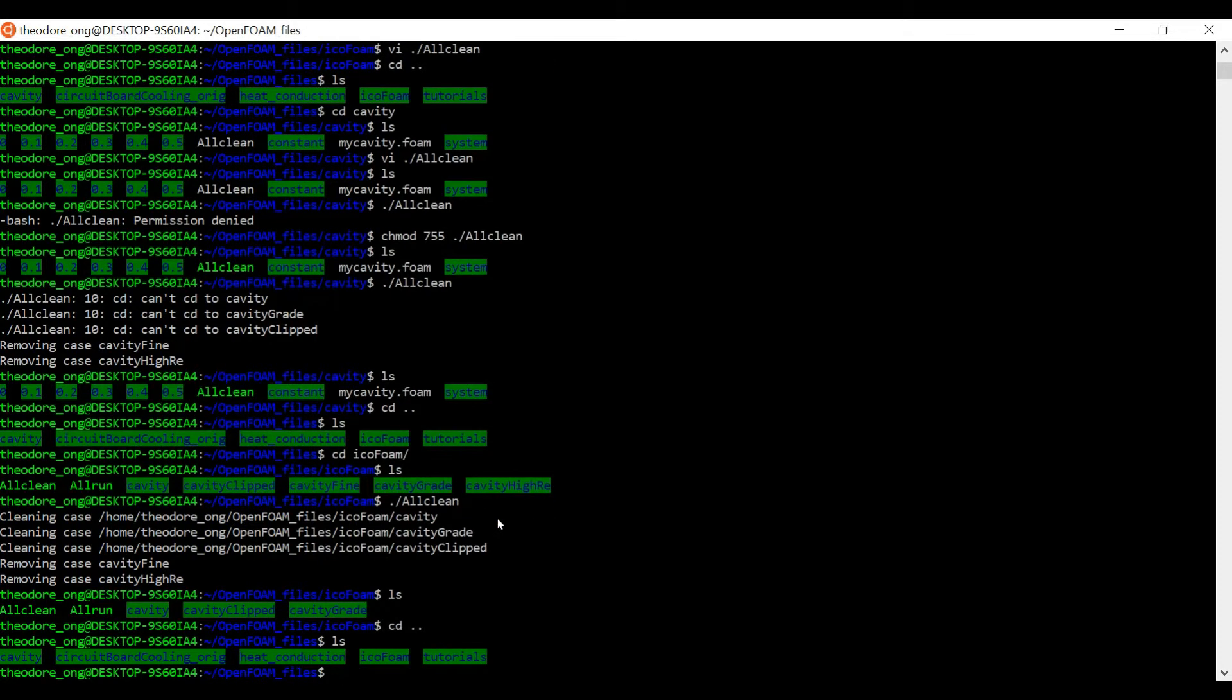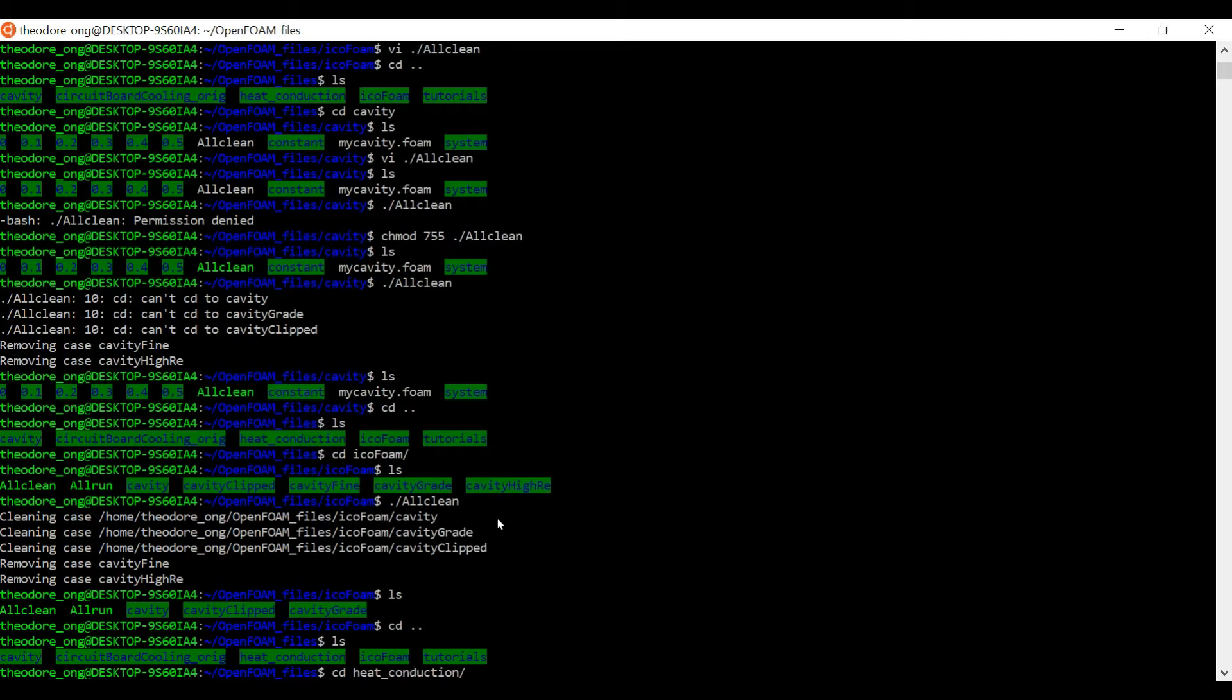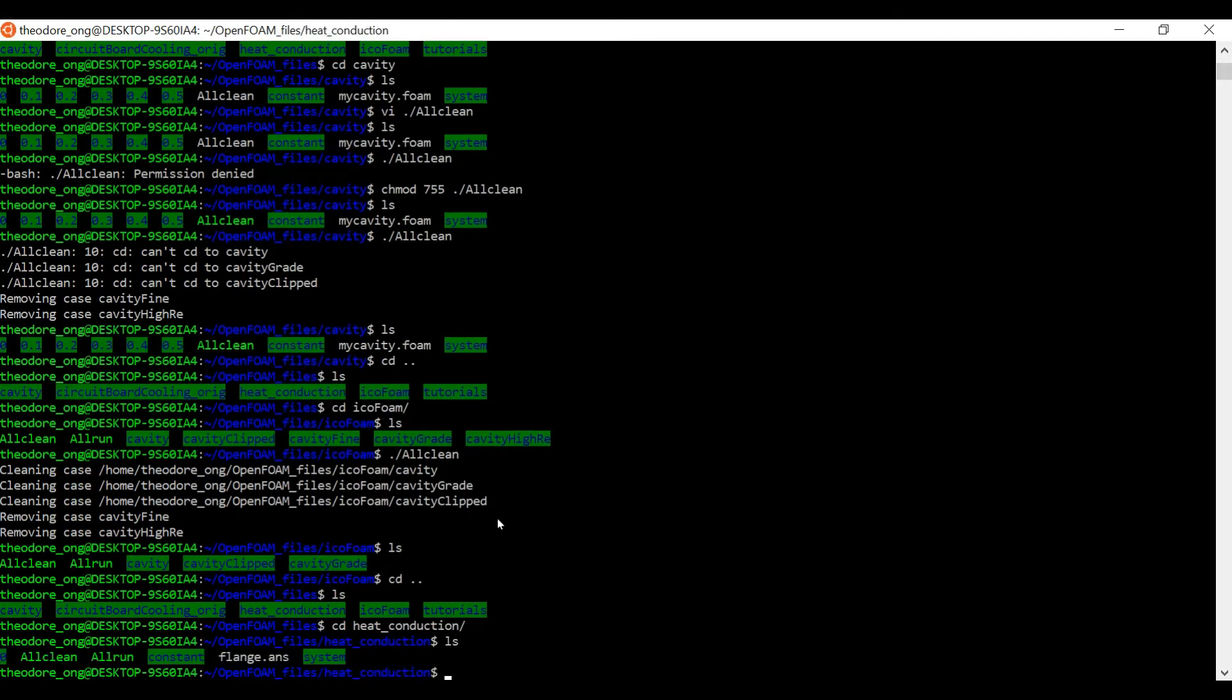You'll clean the cases from cavity, cavity grid, cavity clipped, and then you'll remove these two cases. So this kind of allclean script is meant for this directory with multiple files inside. So what's the next best option? Every case has its own allclean script, so maybe we can copy and paste some things from that allclean script. Let's go to heat conduction for example, let's look at its allclean script.